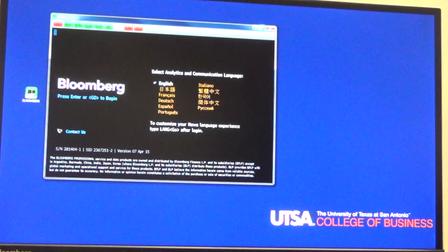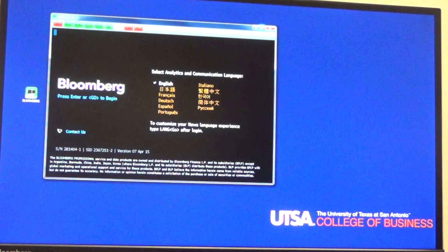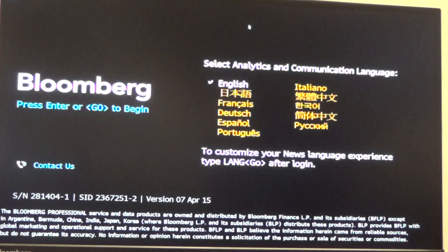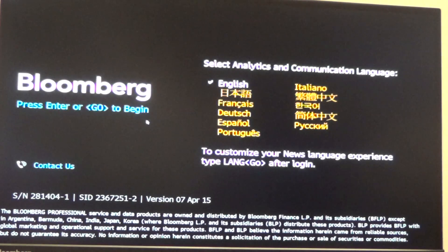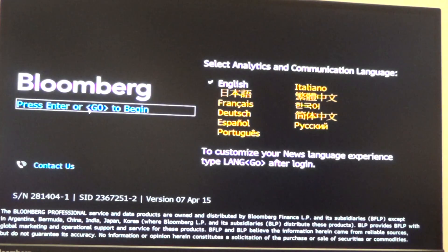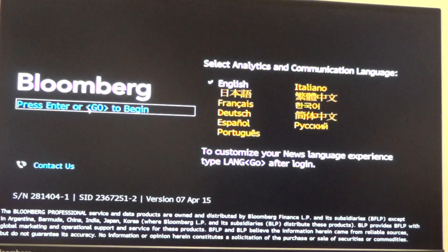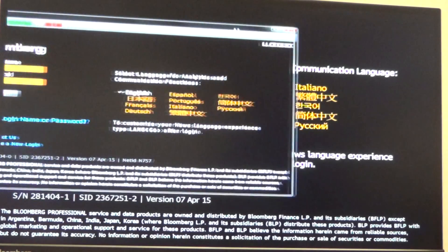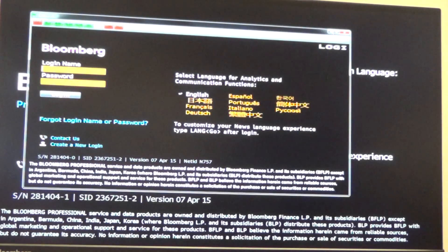This is the Bloomberg screen. I will maximize it. If you've never used Bloomberg before, then the first thing you need to do is just press the Enter or Go button, and when you do that, a login page will come up.